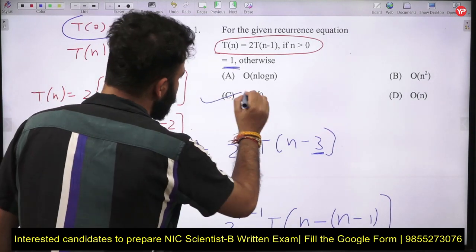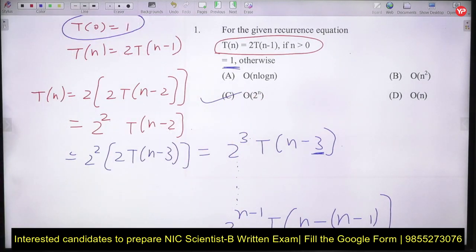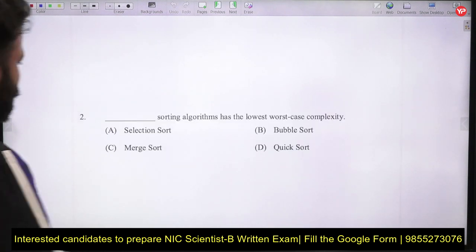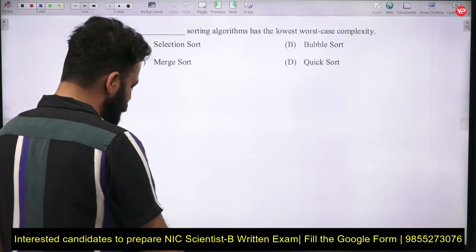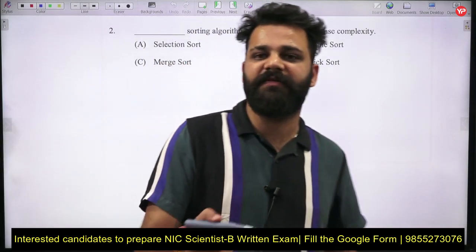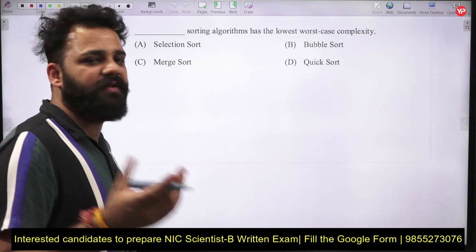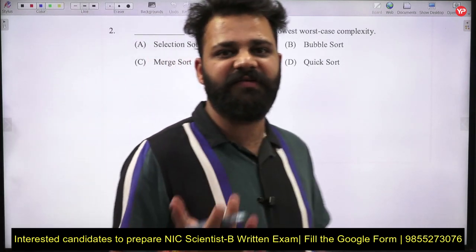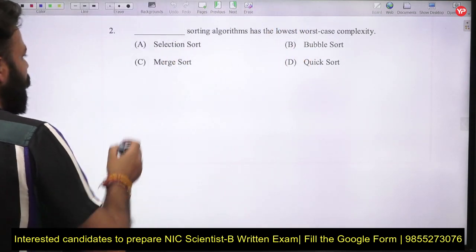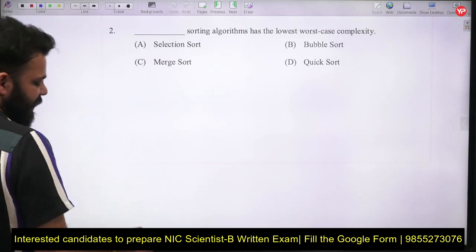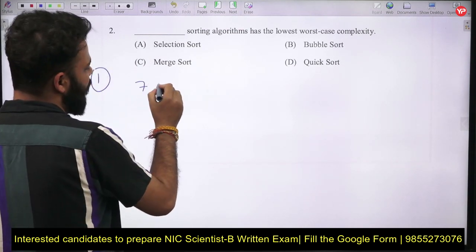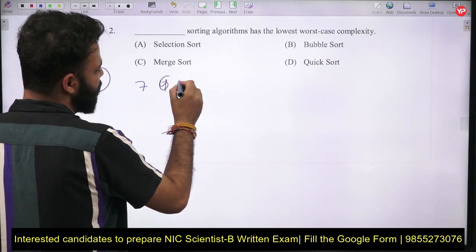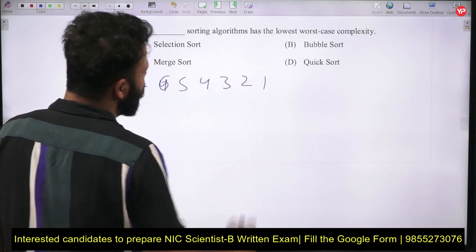The next question asks which sorting algorithm has the lowest worst-case complexity. We need to find the worst-case complexities of all the given algorithms and identify the one with the lowest worst-case complexity. Let's start with selection sort.